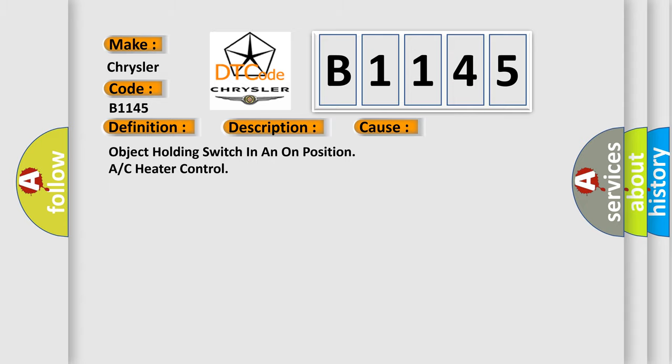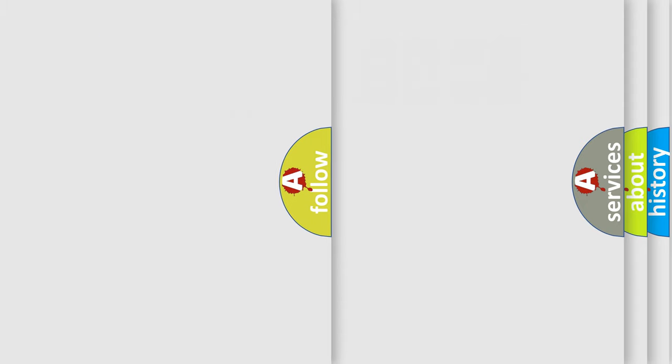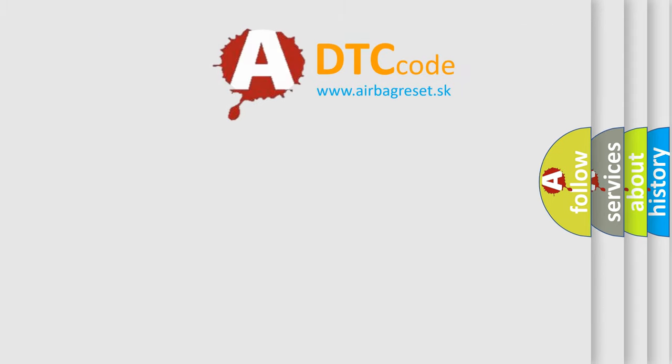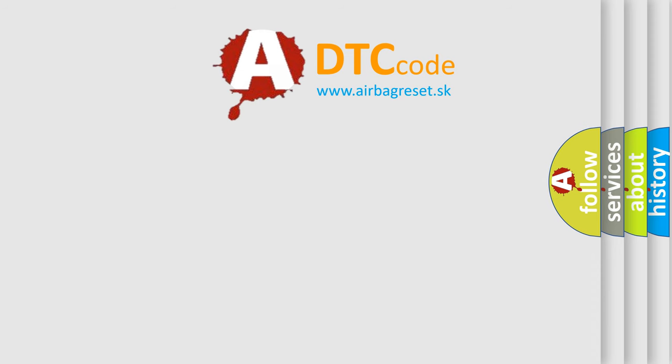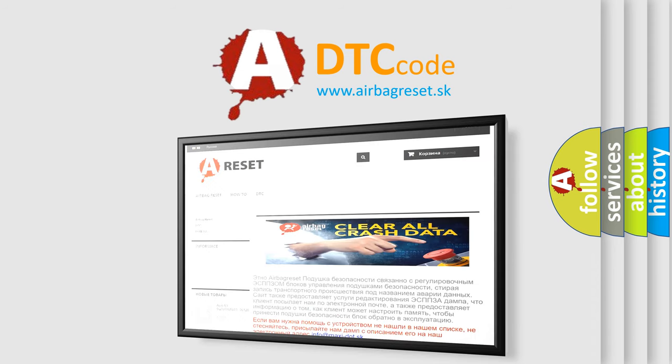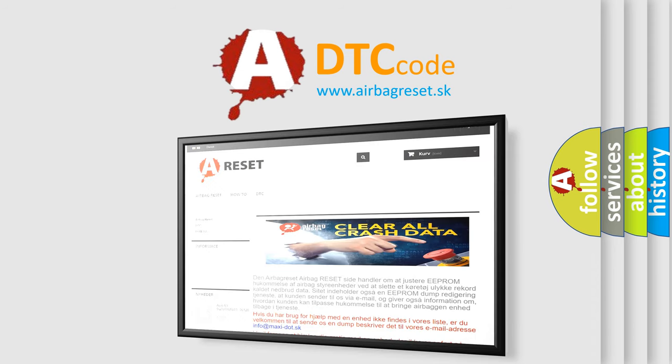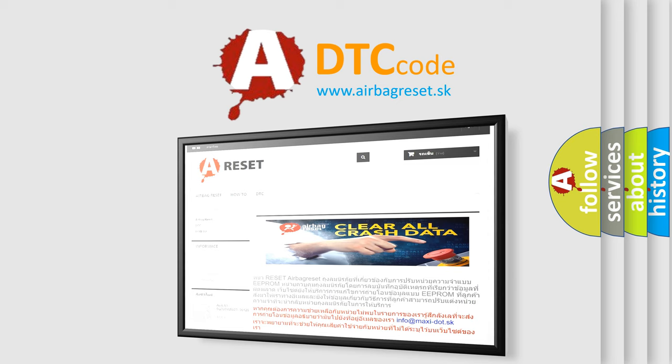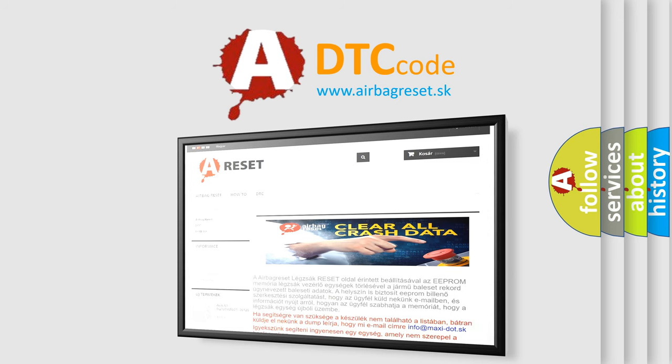The airbag reset website aims to provide information in 52 languages. Thank you for your attention and stay tuned for the next video.